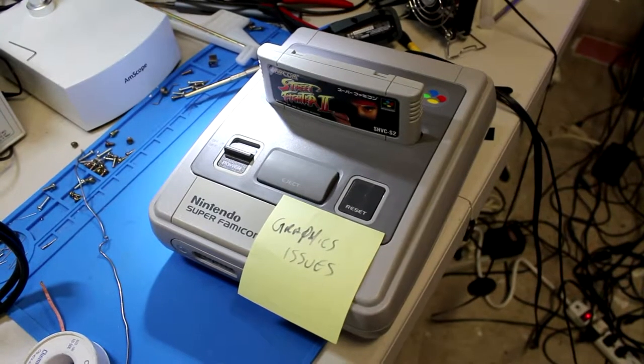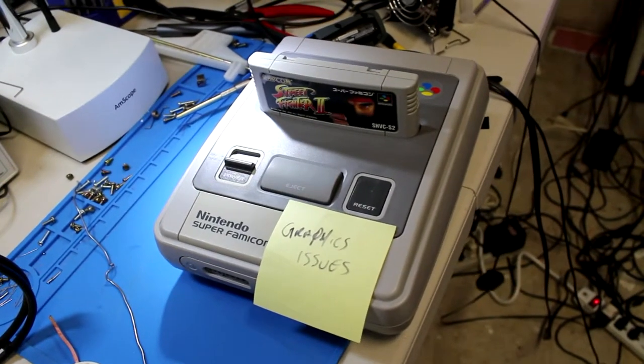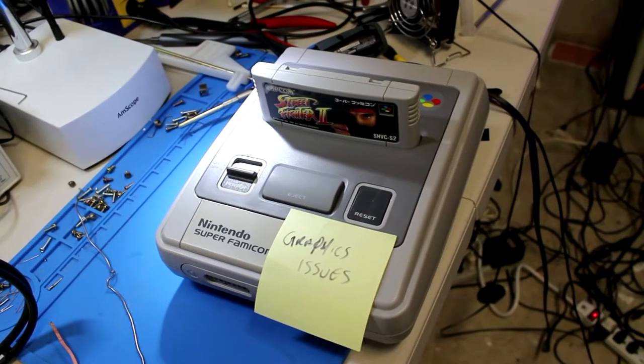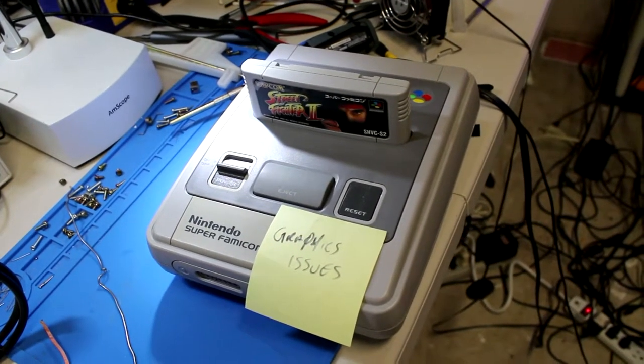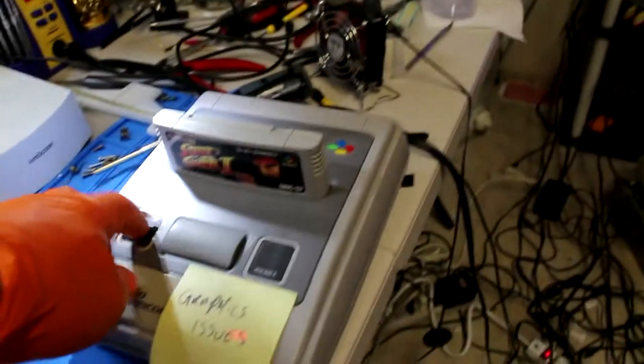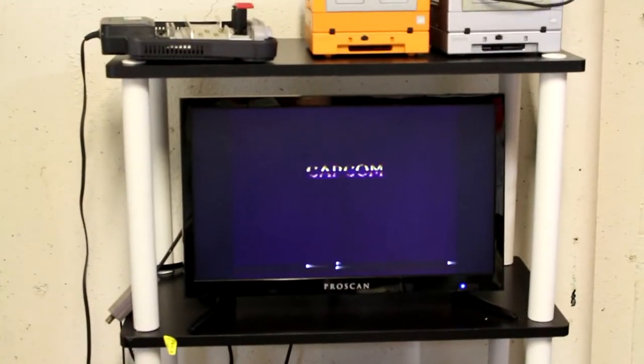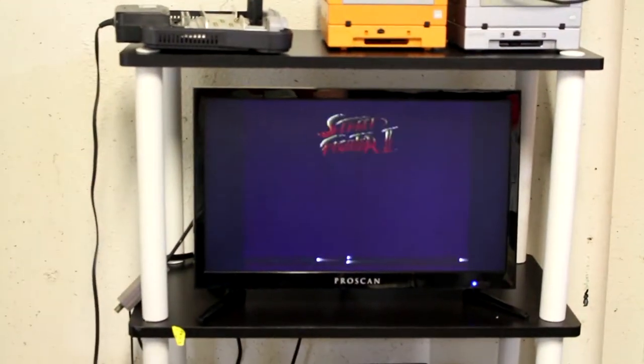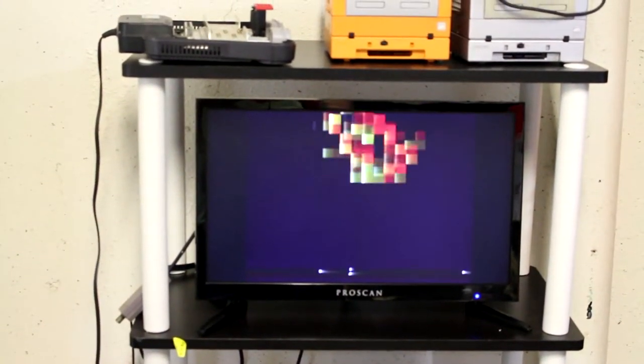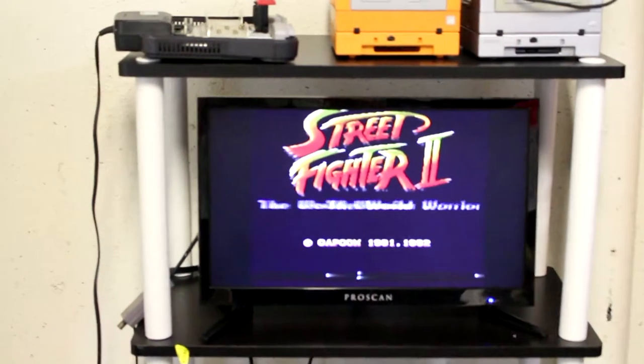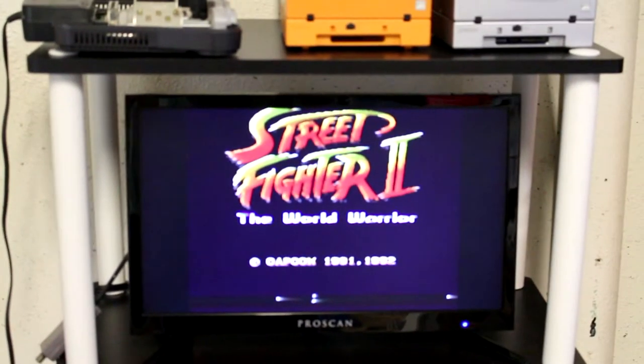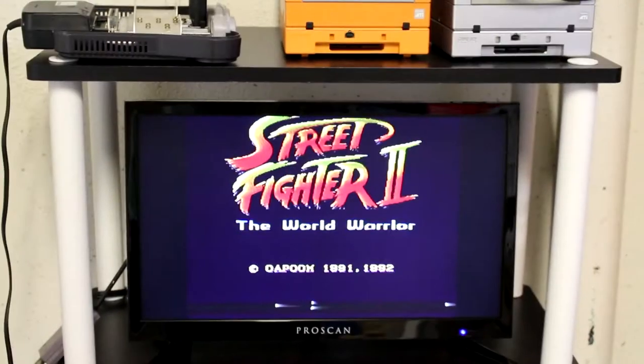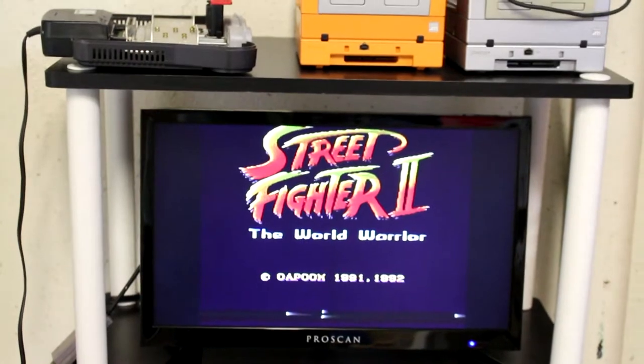So here we have a Super Famicom with a note that I put on about a year ago that says graphics issues. Let's take a look. I would say those are some graphics issues.